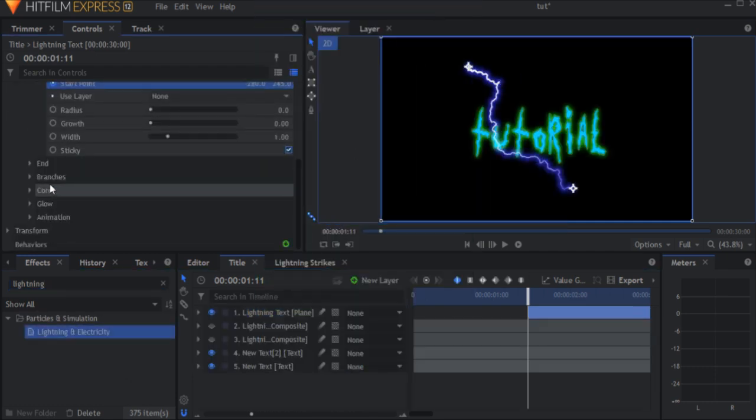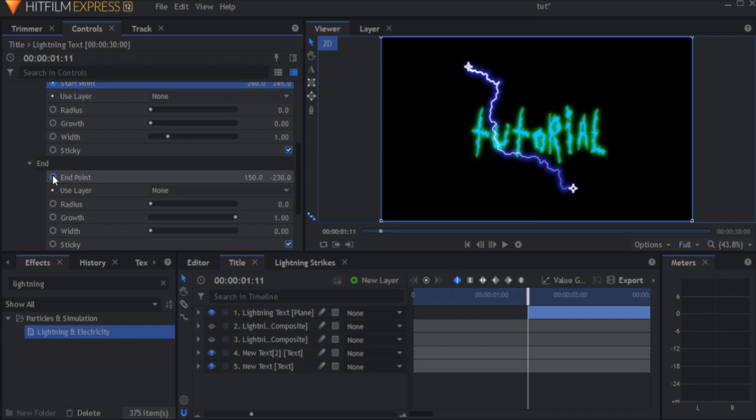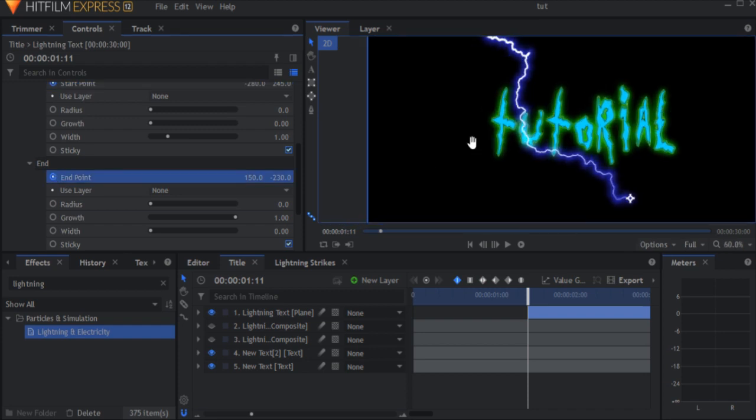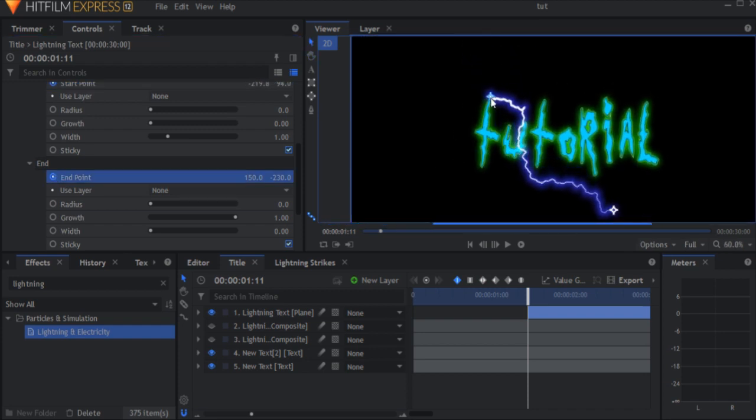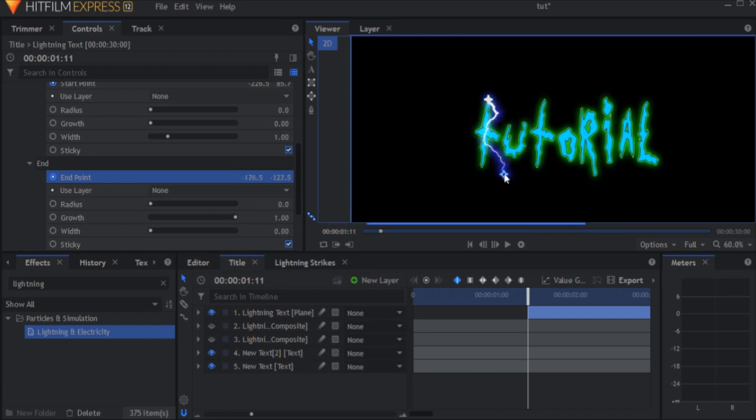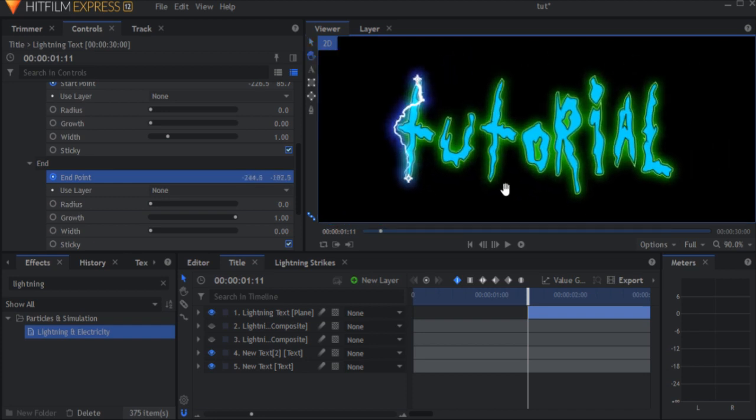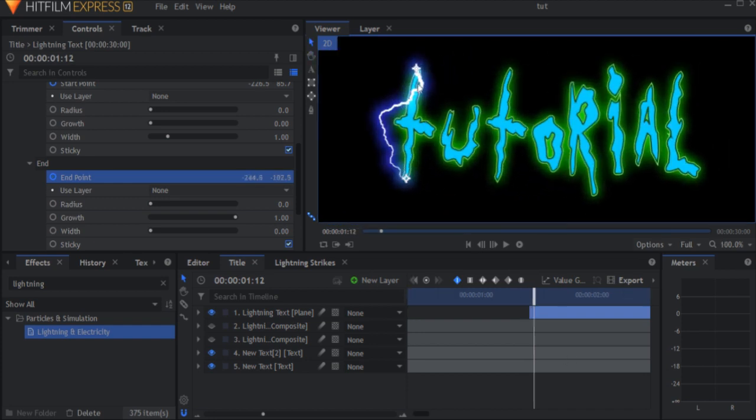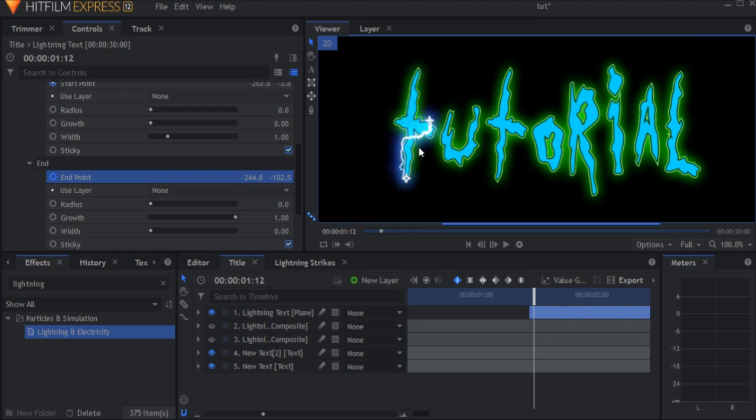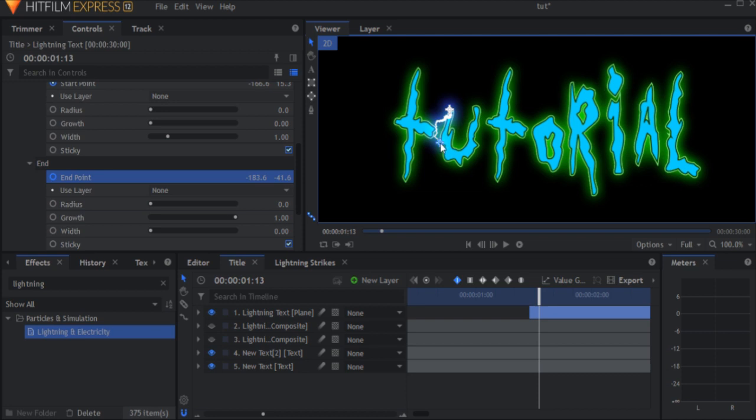And add keyframes for the start and end points. Now move the start point to the top of the first letter of the text and the end to the bottom of that same letter. Then move one frame forward and move the lightning to the right following the path of the letters. And do this frame by frame until you reach the end of the text.